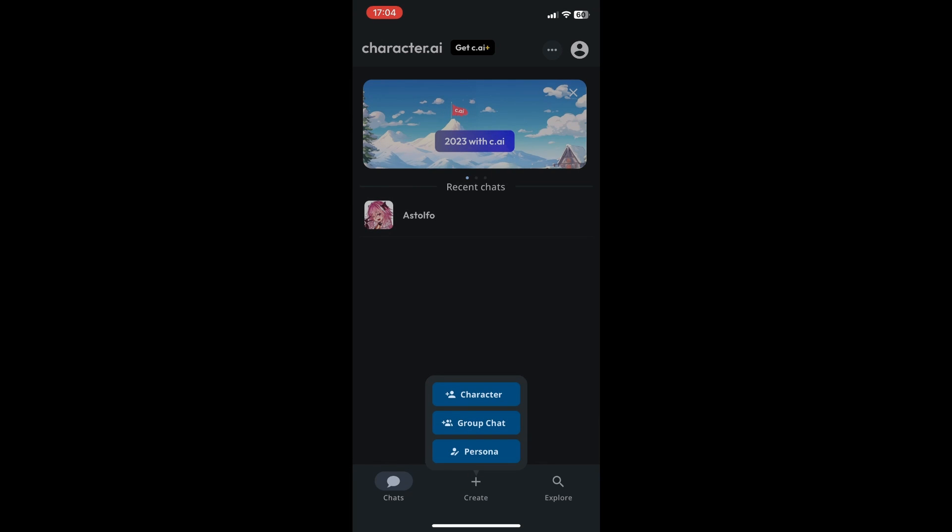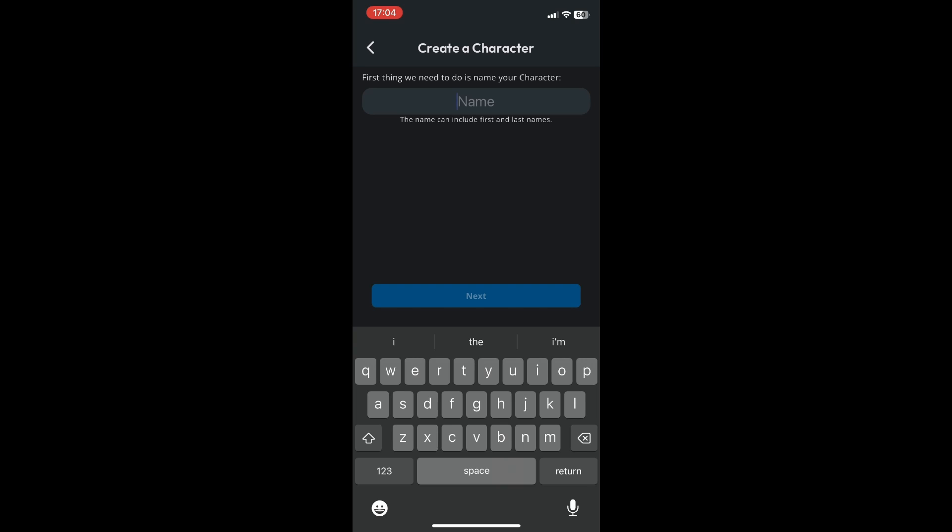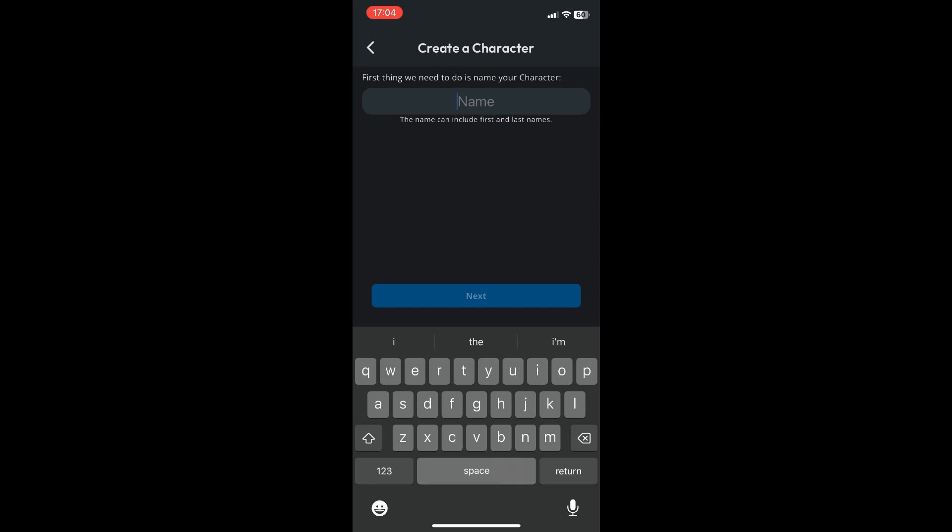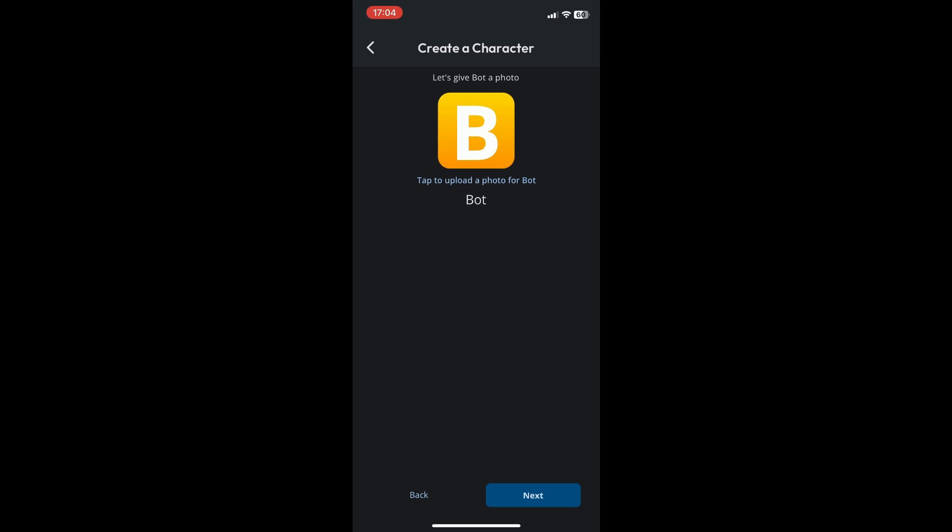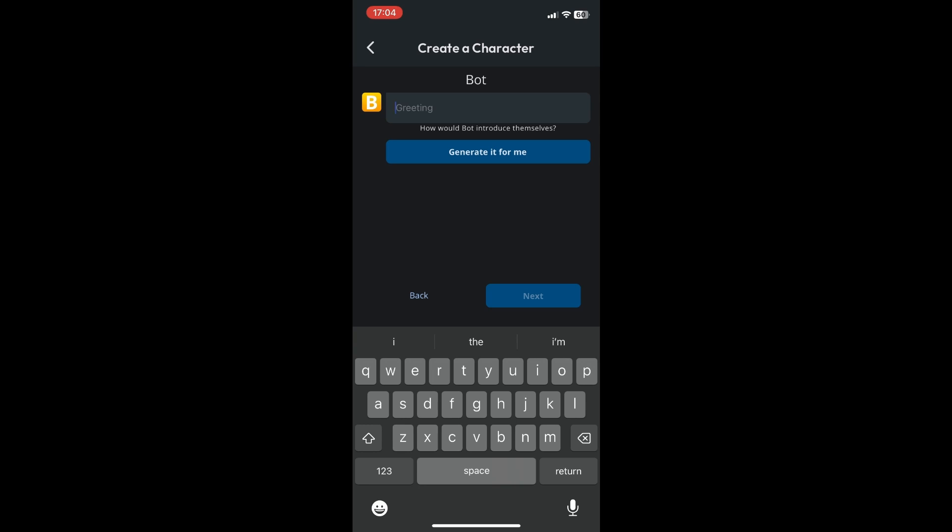Click on create character and enter the name of your character. I'll just put in 'Bot'. Click on next. You can also upload a photo if you want for your bot, but I'll just skip that for now.